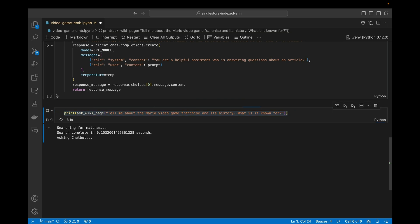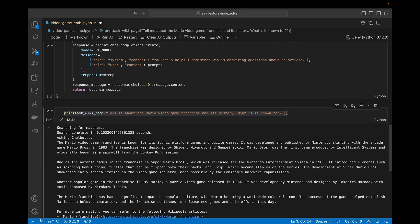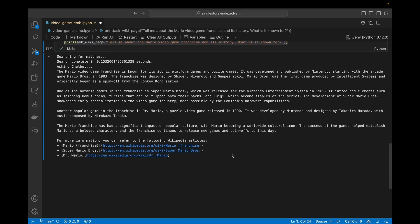It only took 0.15 seconds to do the semantic search, which is what we'd expect. It's using that IVFPQ index. It's asking the chatbot to generate a result based on that context that it retrieved. If you take a quick look at the results there, it's giving very meaningful results that have the context that we're looking for.